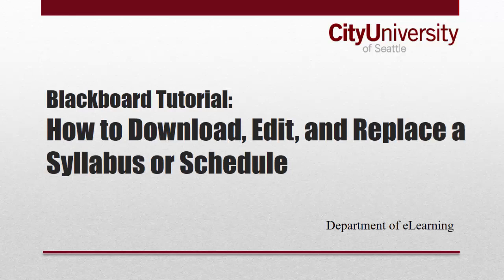Instructors must download, edit, and replace their syllabus and schedule in each live course they teach. The syllabus or schedule files are hyperlinked within the content editor of an item called Syllabus, Schedule, and Course Policies.